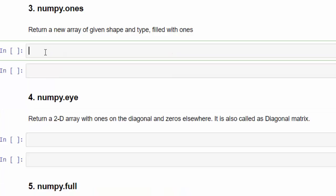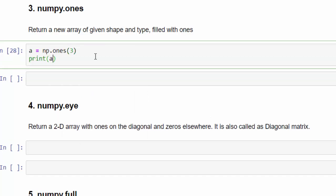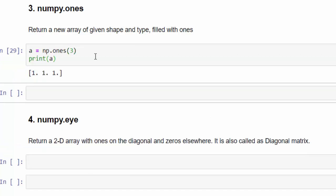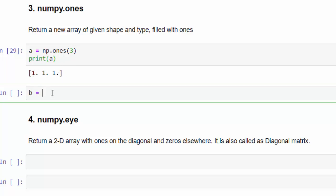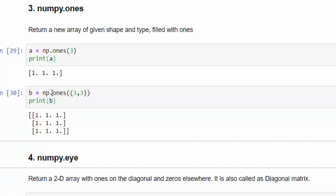The third method is using ones. A simple guess, the matrix going to be filled with one. A equal to np dot ones. Same example, just I am going to fill 3. Print a. Execute. Here also the default is float data type and it is filled with three ones. One more example, b equal to np dot ones. Execute. Matrix is created and all the values filled with one.